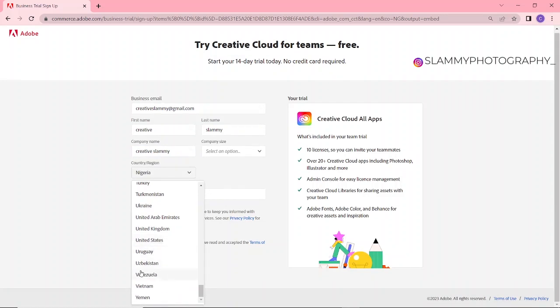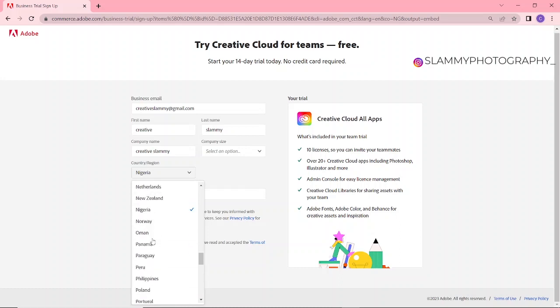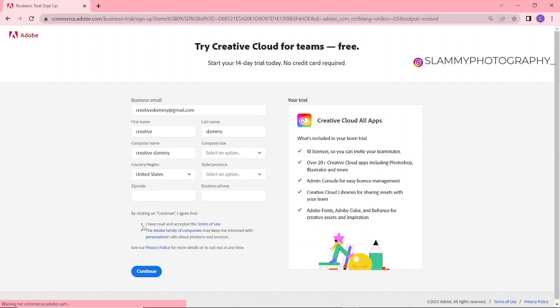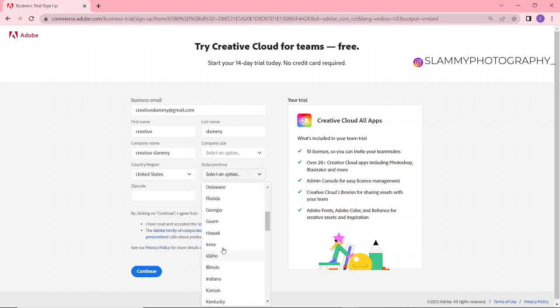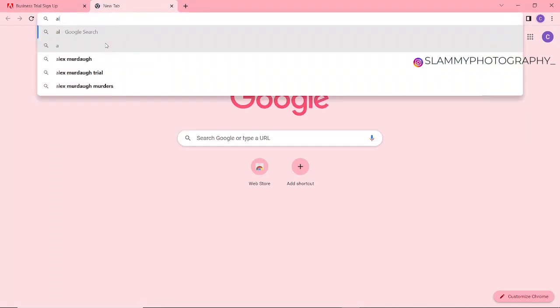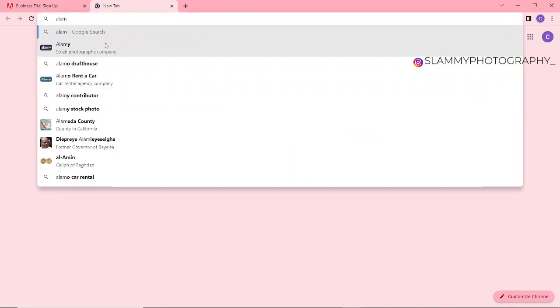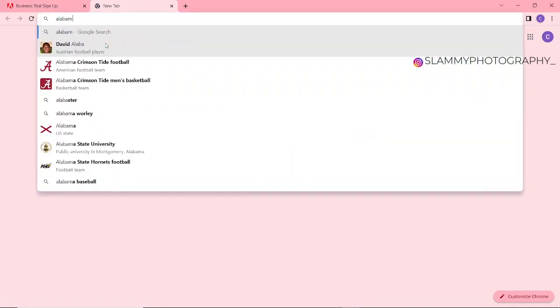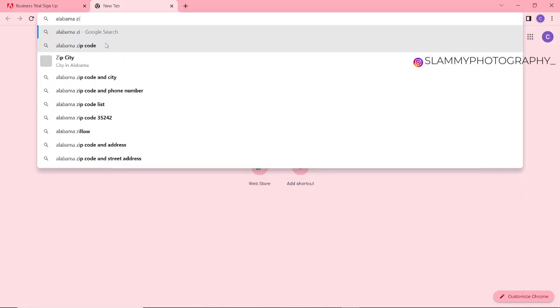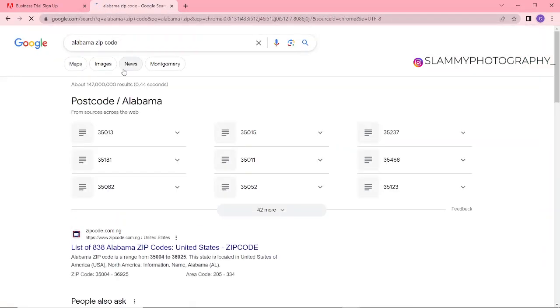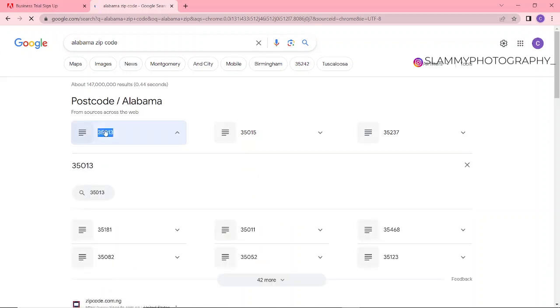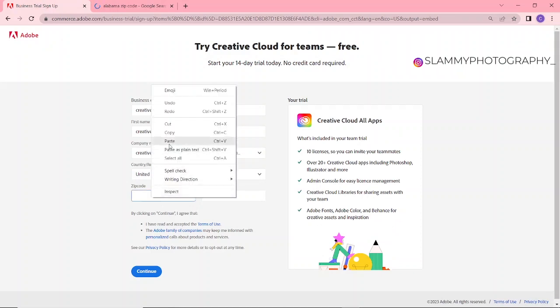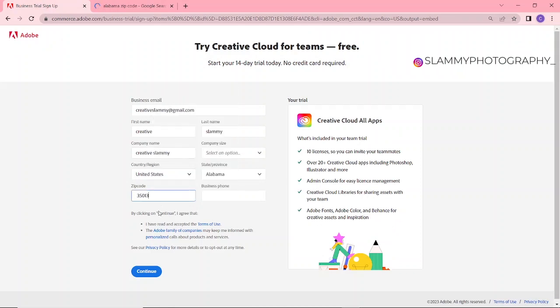We set the country to United States. Now the state we are going to choose—let's choose Alabama. Now the zip code: come on Google, Alabama zip code. We are going to copy this one, come here and paste it in this section zip code.